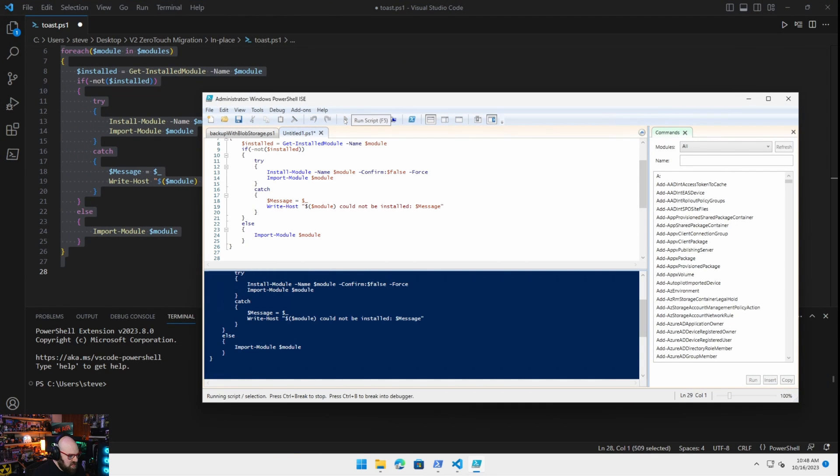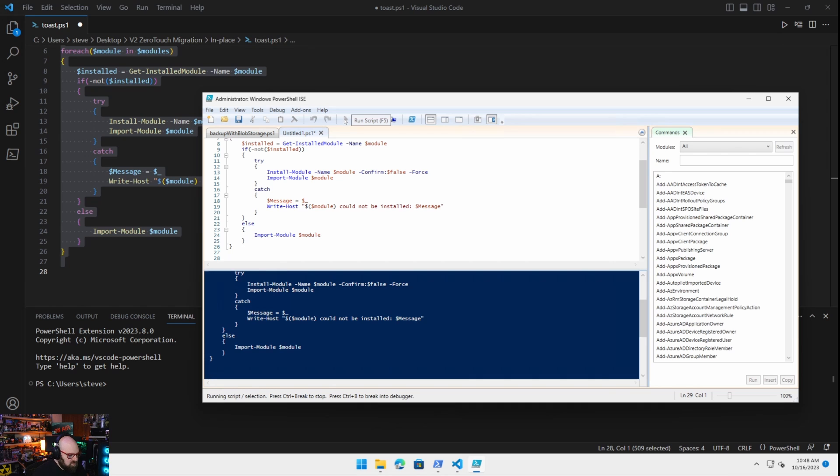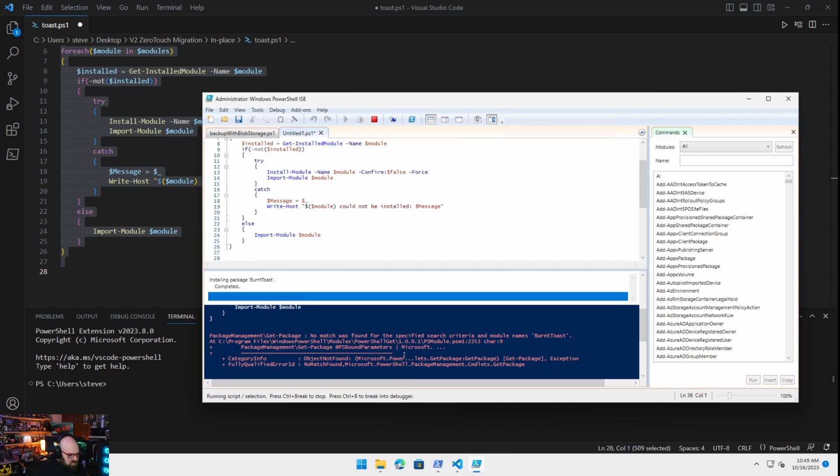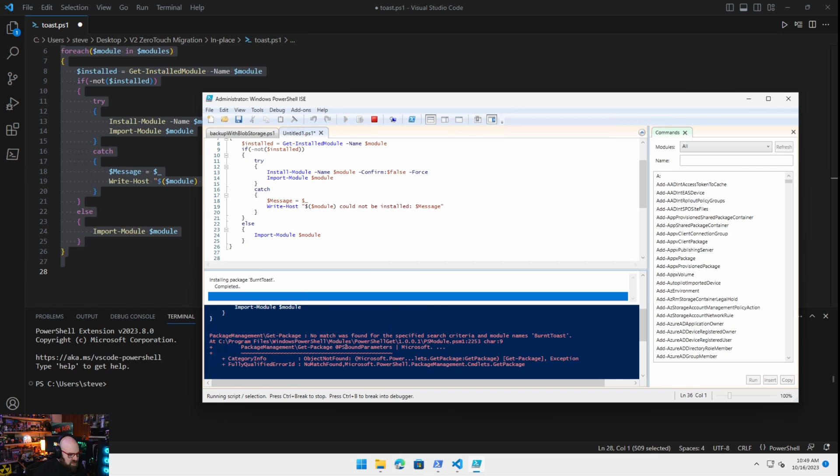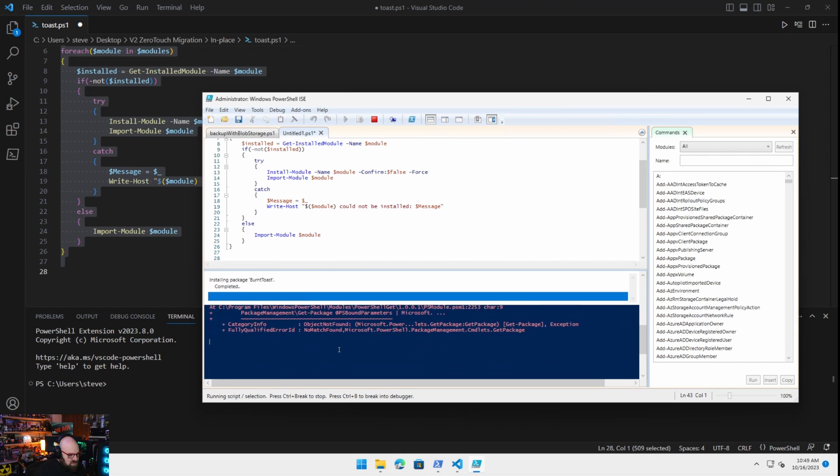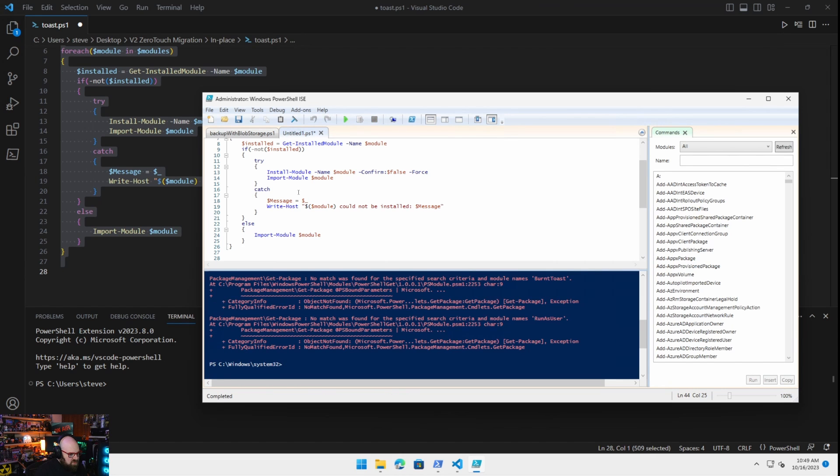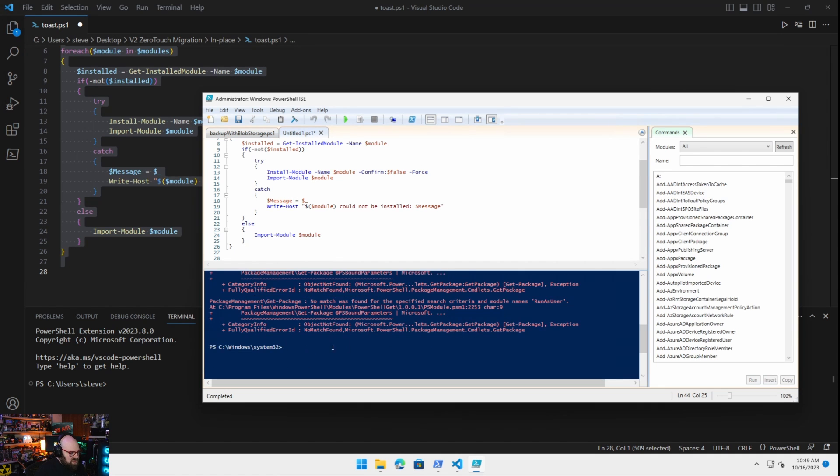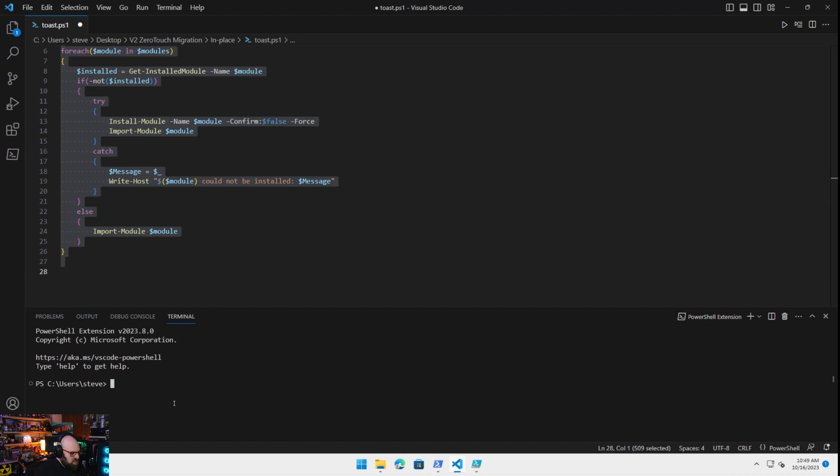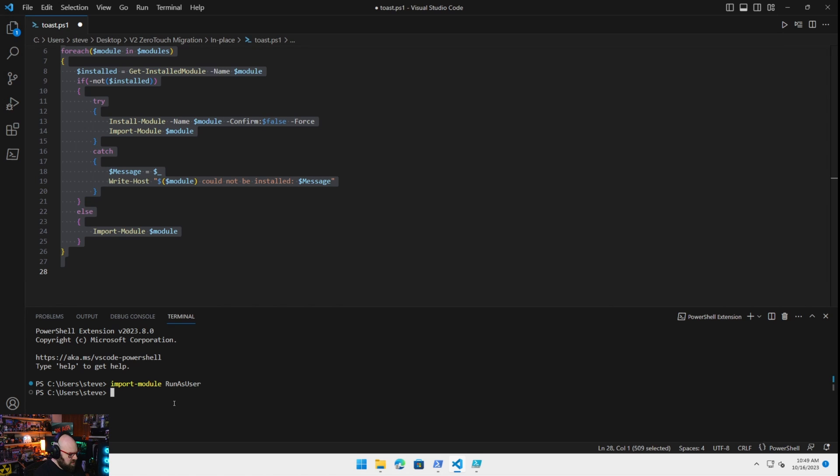Let's run that. That is such a pain. Because we are doing an if it's not installed, we need an error action continue here. That should be all good. So we should now be able to say import module run as user, import module burnt toast. Okay.